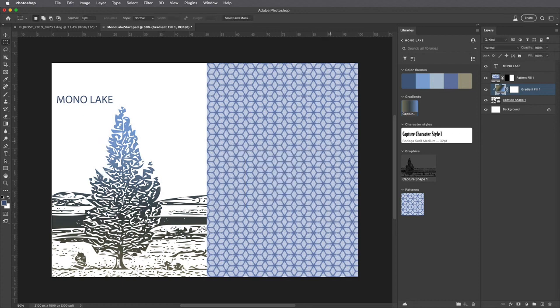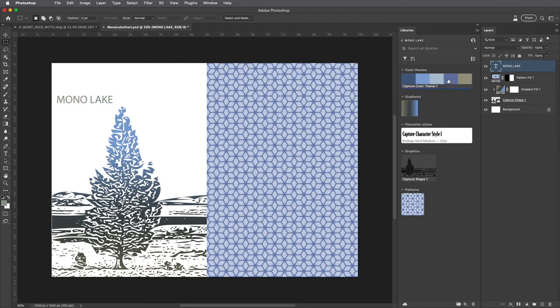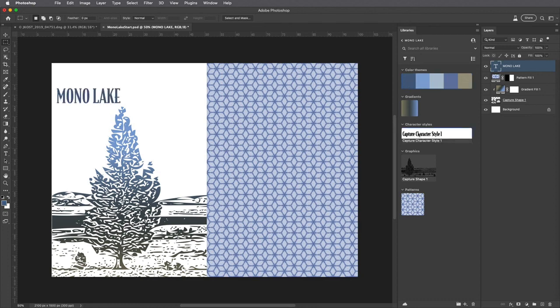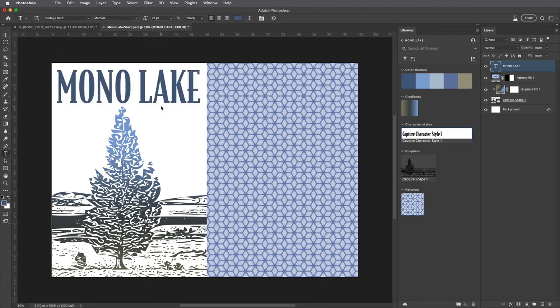We can apply that, select the Type tool, and to apply a color I can click on any of the swatches in the color theme. To apply the character styles, I'll select that, tap the T key to select the Type tool, and select a larger point size.